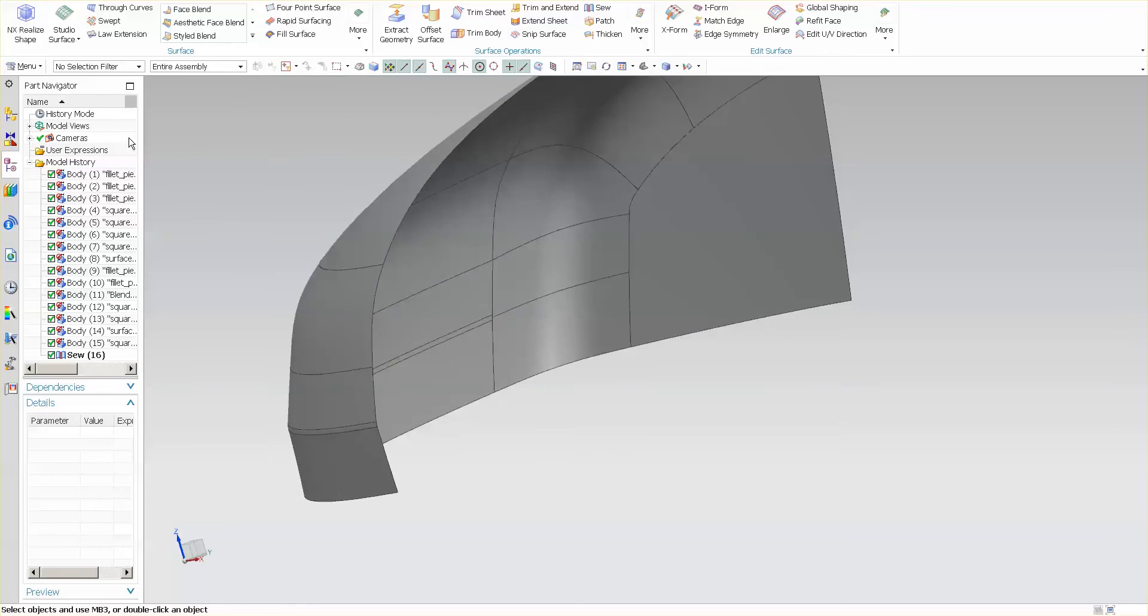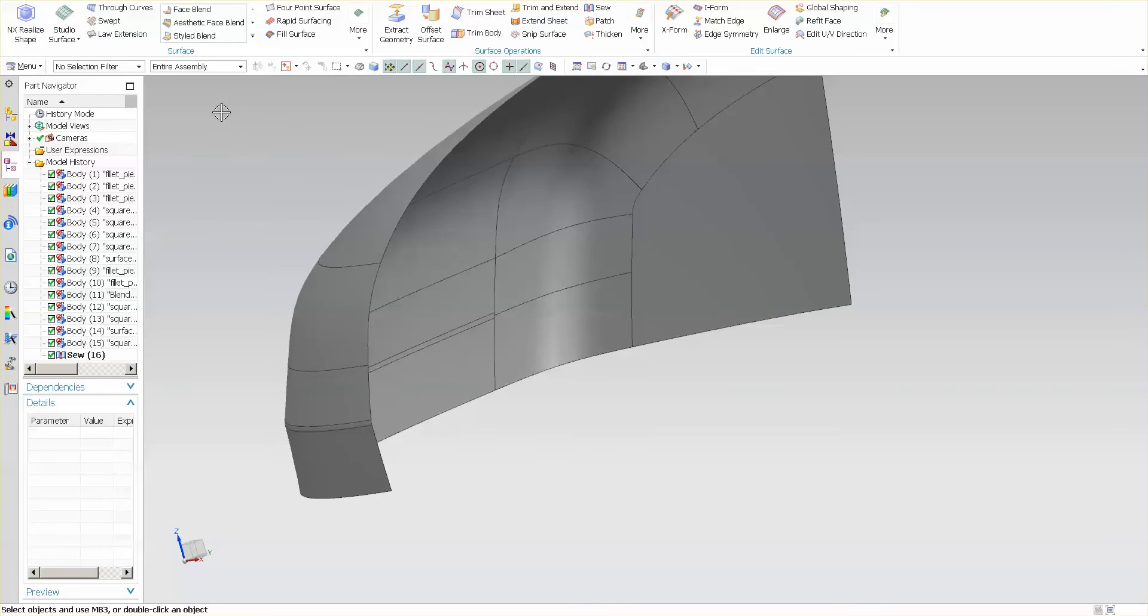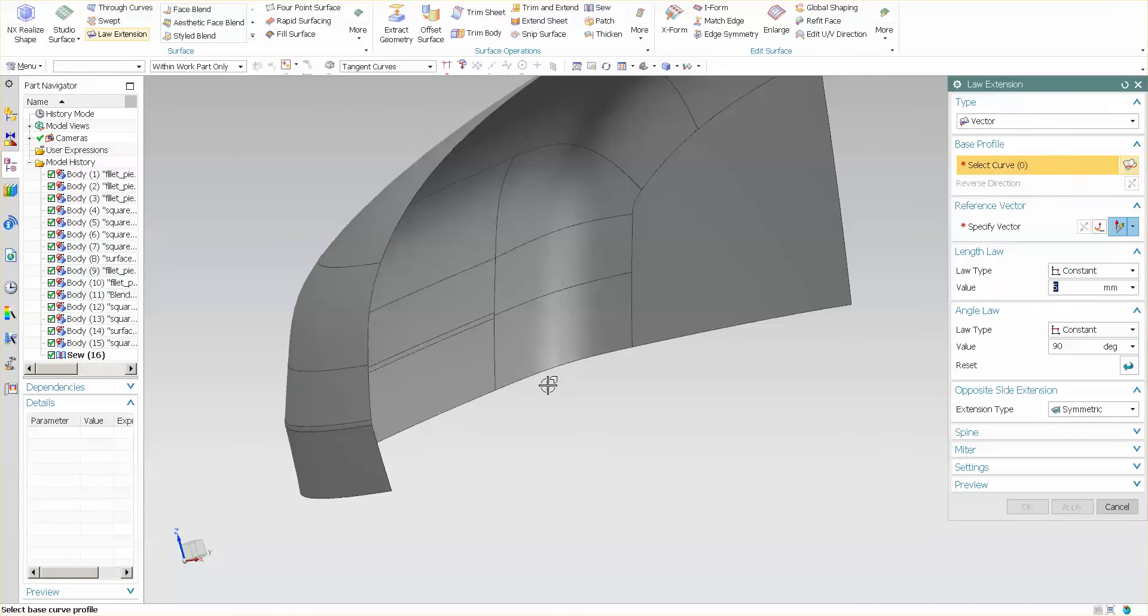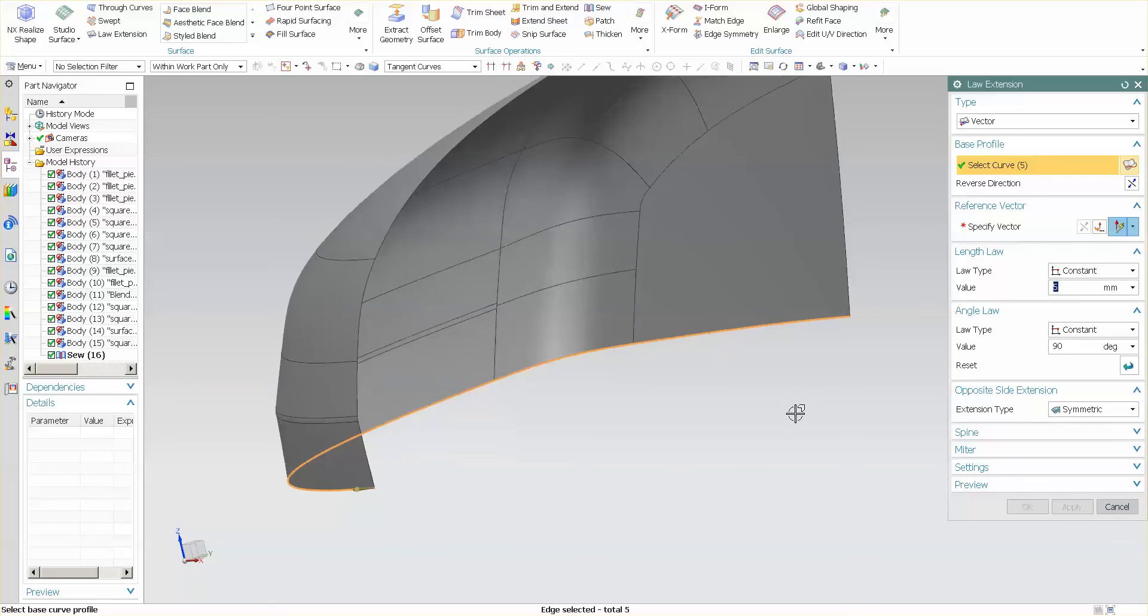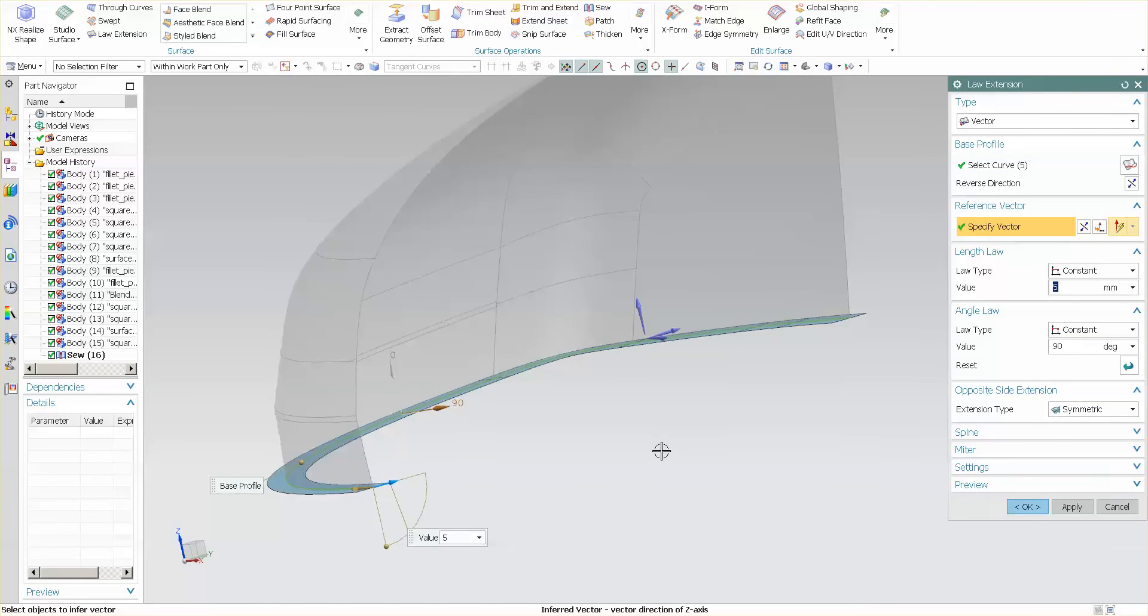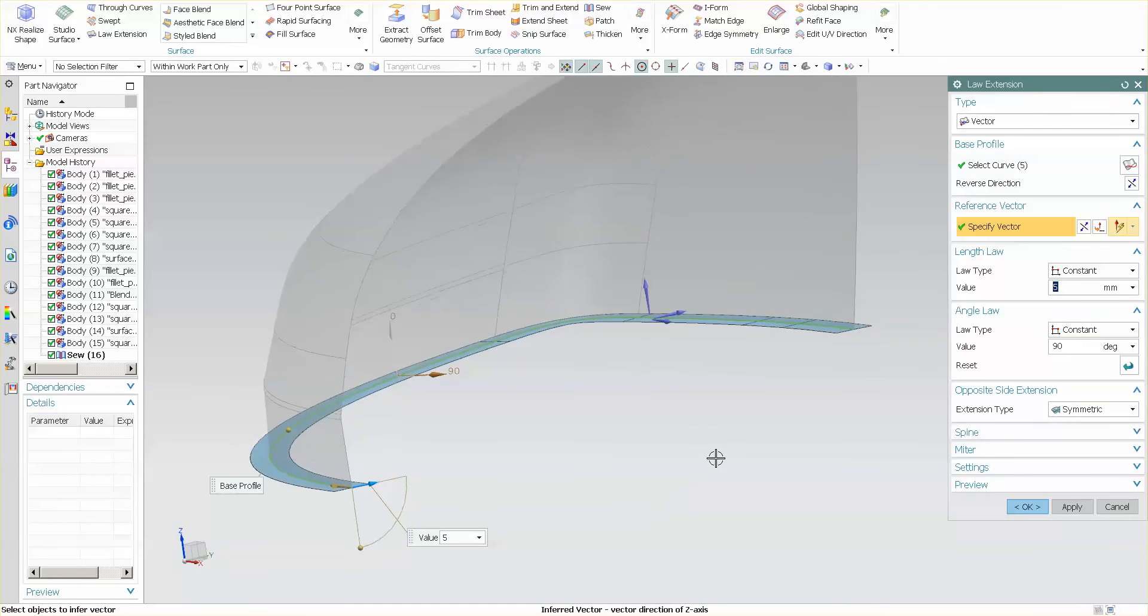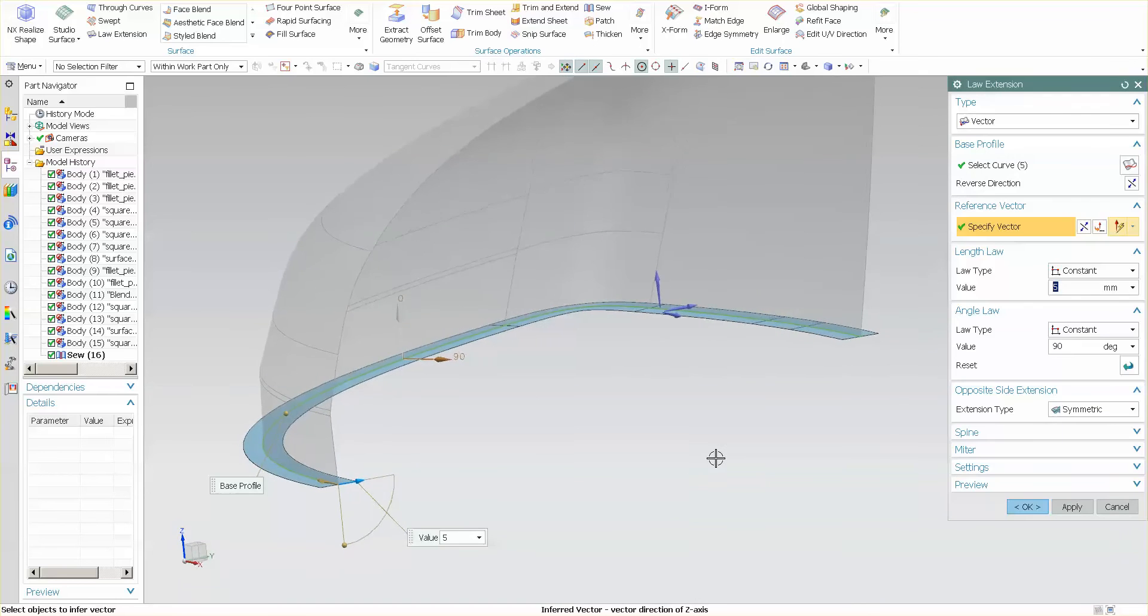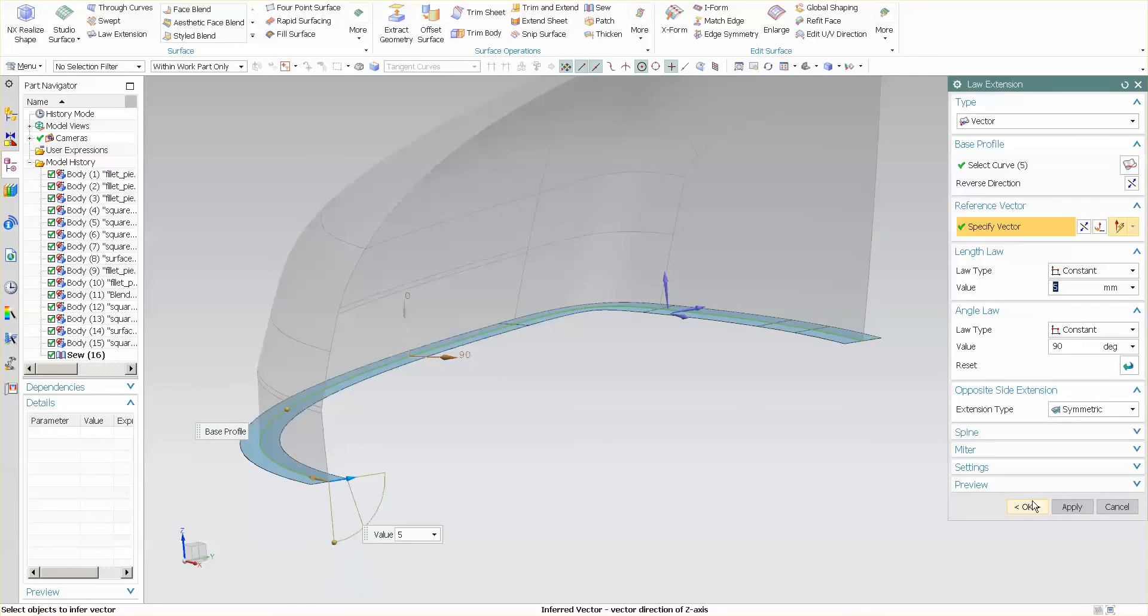To get that nice flat planar face, I'm going to use Law Extension and pick this edge. I'm going to specify a vector—in this case, this is my Z-direction—I'll go 5 and 5 in both directions, and select OK.